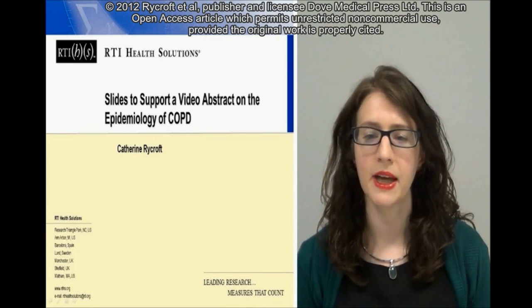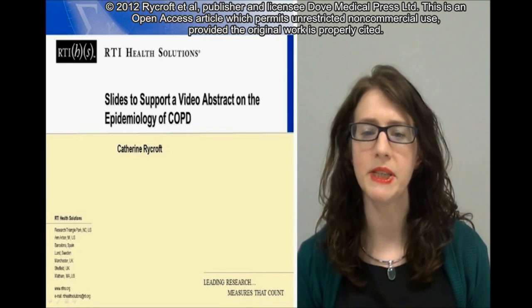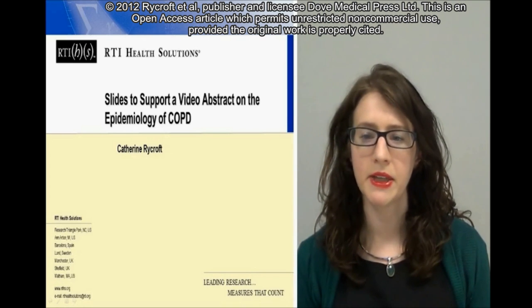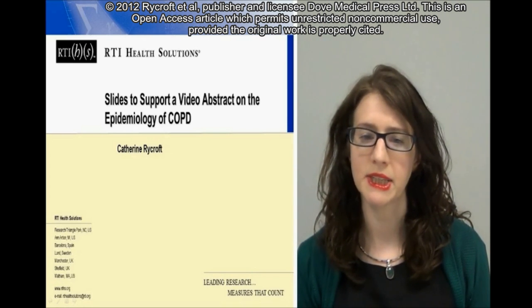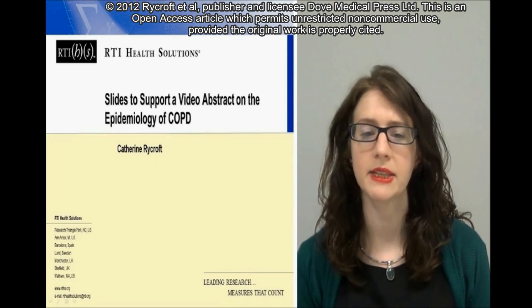I am going to present our structured literature review of the Epidemiology of COPD. This review investigated prevalence, incidence, mortality and trends in these data.